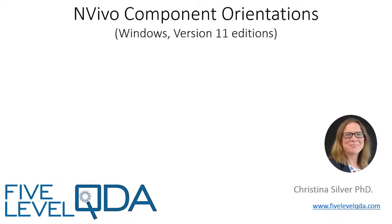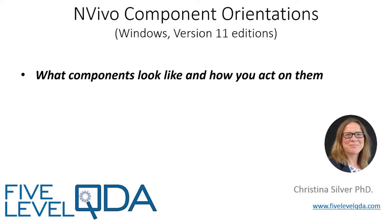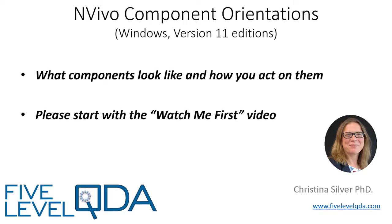The purpose of these videos is to orient you to what components look like and how you act on them. If you haven't yet viewed the Watch Me First video, please do that first as it lets you know what to expect.